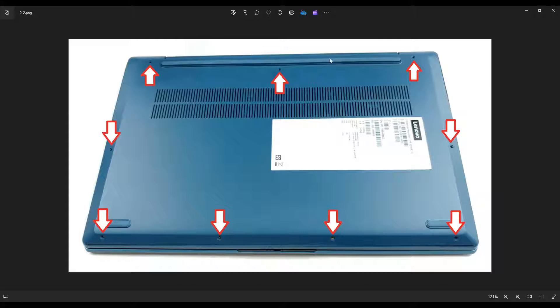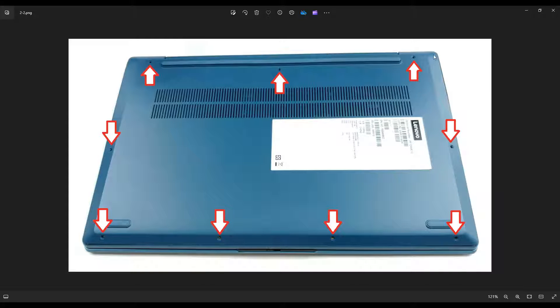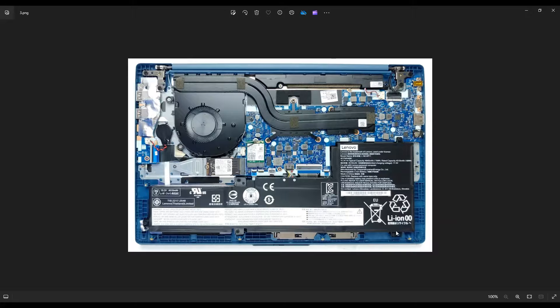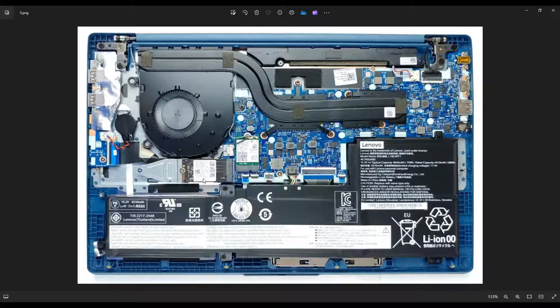And you're going to slowly pry up this bottom case from the computer. Be careful not to put the pry tool too far in, you could damage some components. So just keep it on the outside and gently but firmly pry up this bottom case. It may take a couple passes around. Once you get that bottom case off, this is what you're looking at for the inside of your computer.